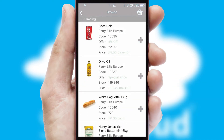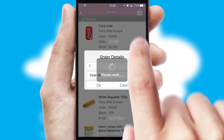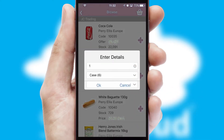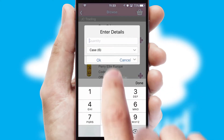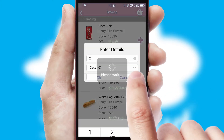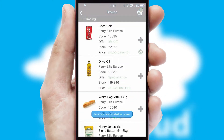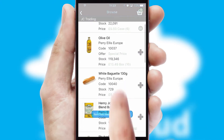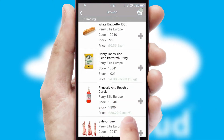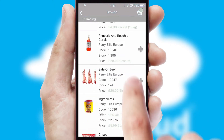Once you have found the required item, simply click, enter the required quantity, unit of measure and then confirm. A basket icon will appear beside the product to confirm it has been added to your order.